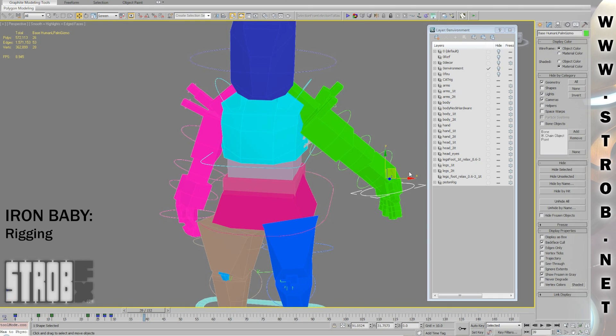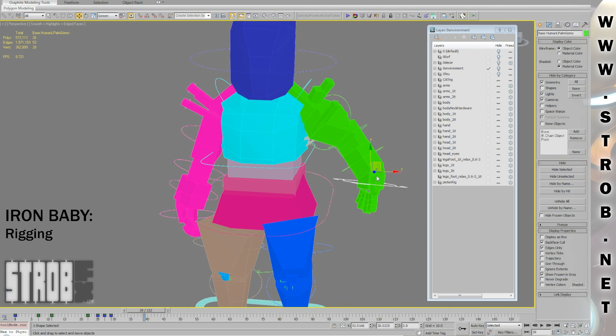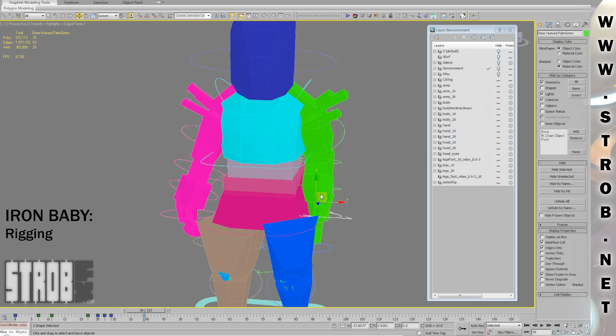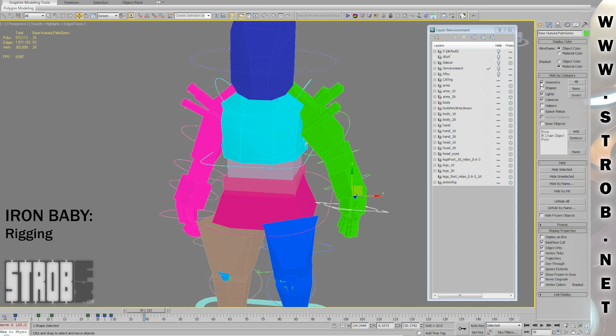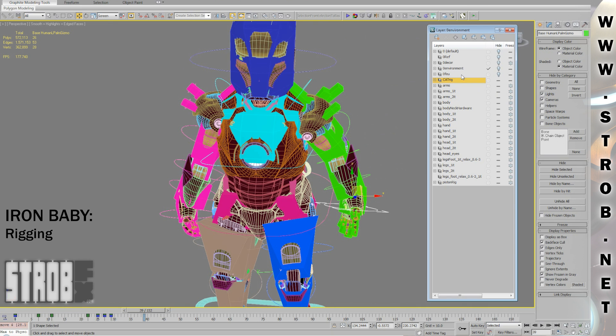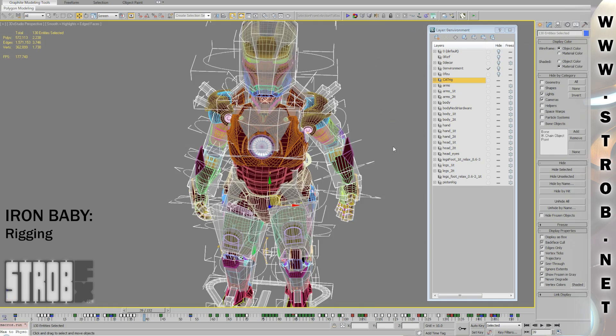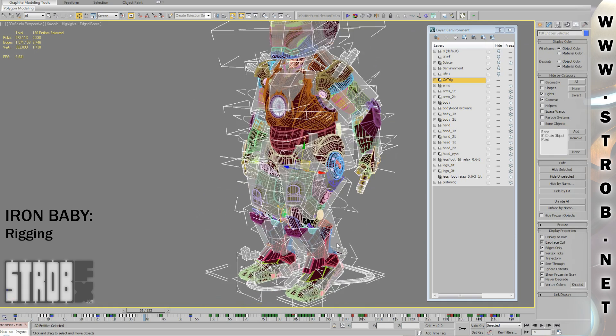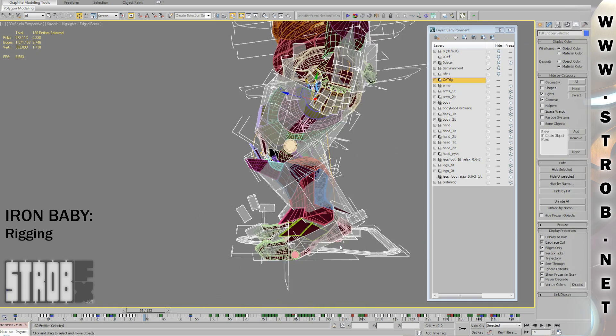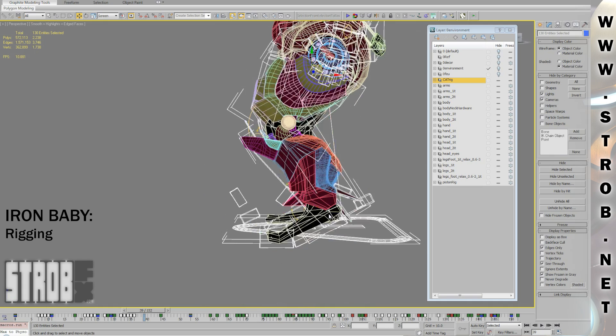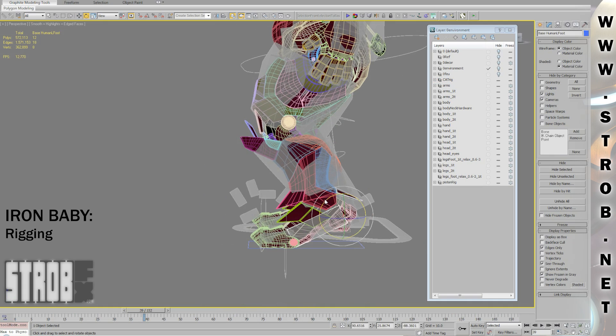Like I wanted to add some secondary animations for the plates that move with the arm. For that, I added some bones to my CAT rig and used some expressions inside of the wire parameters dialog in Max.